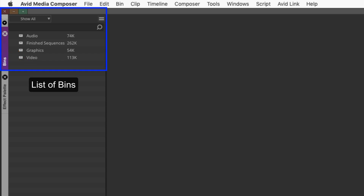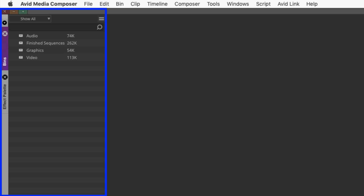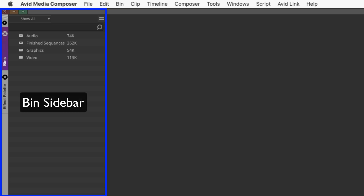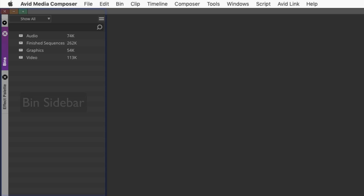Bins are where you'll keep your content organized. The left side of the container is called the bin sidebar. This is where you can open or create new bins. As you can see here, I've already created some basic bins to stay organized.